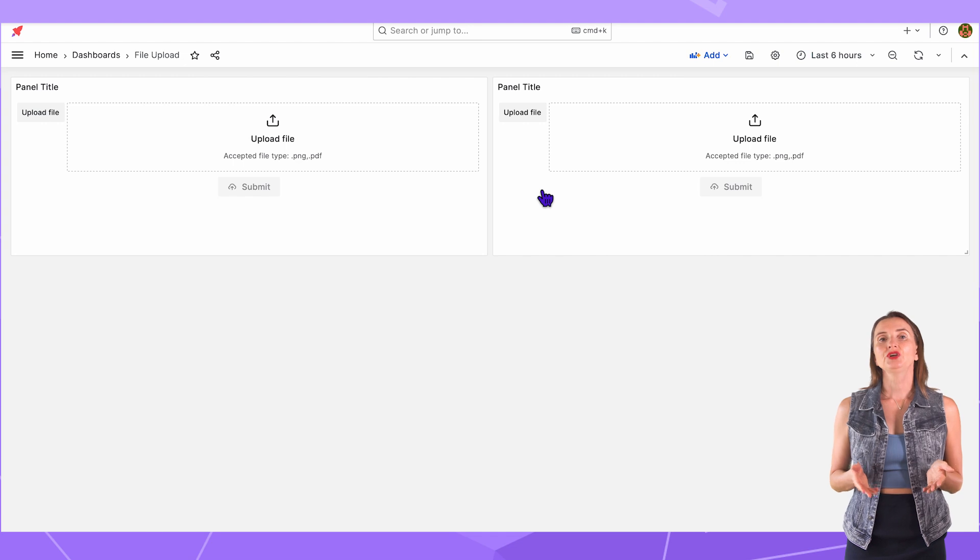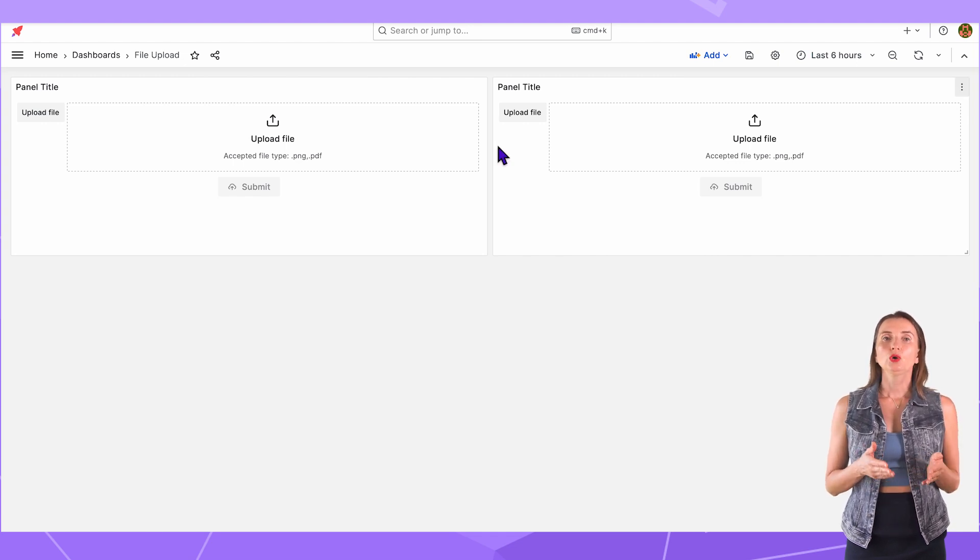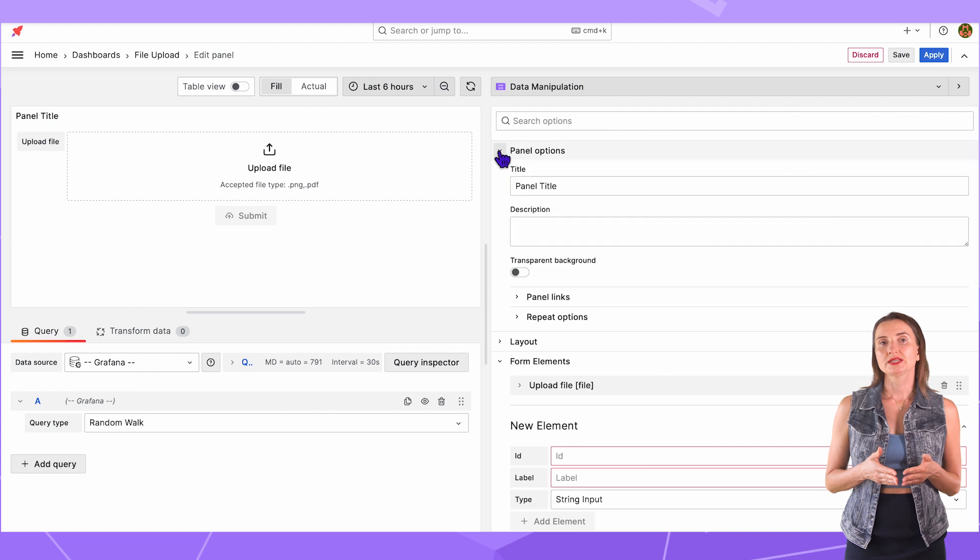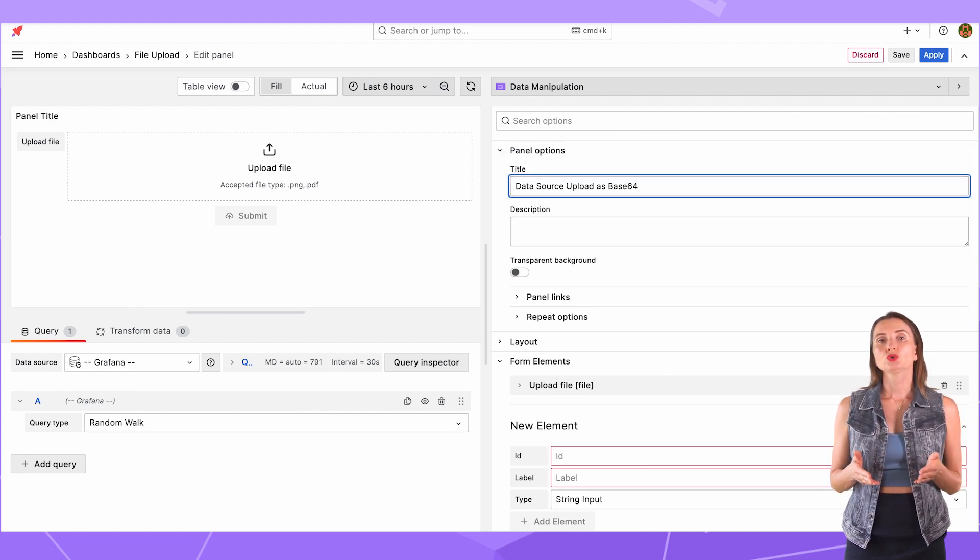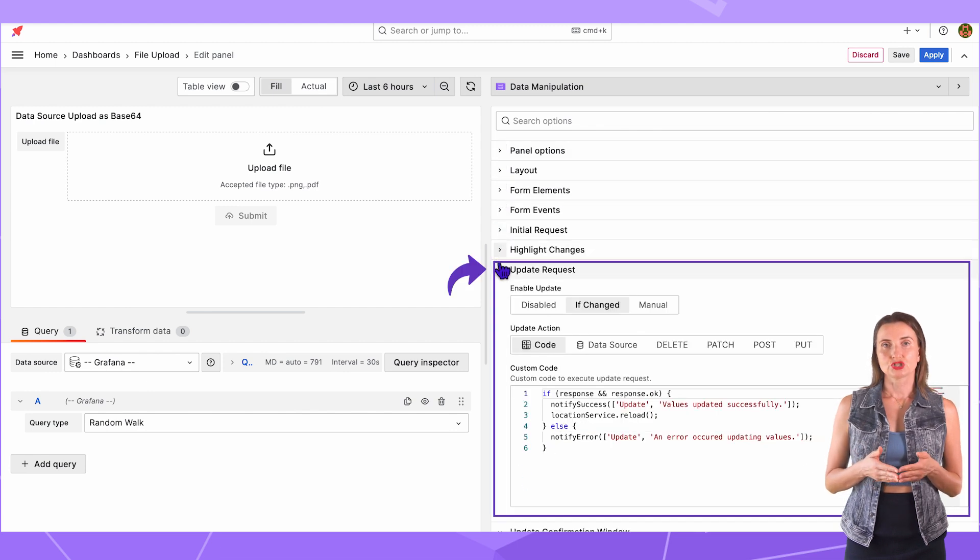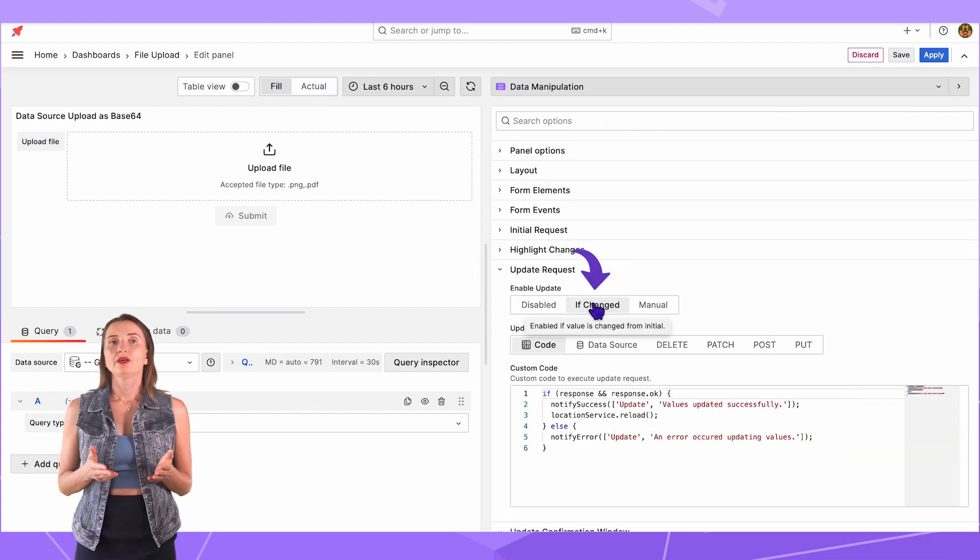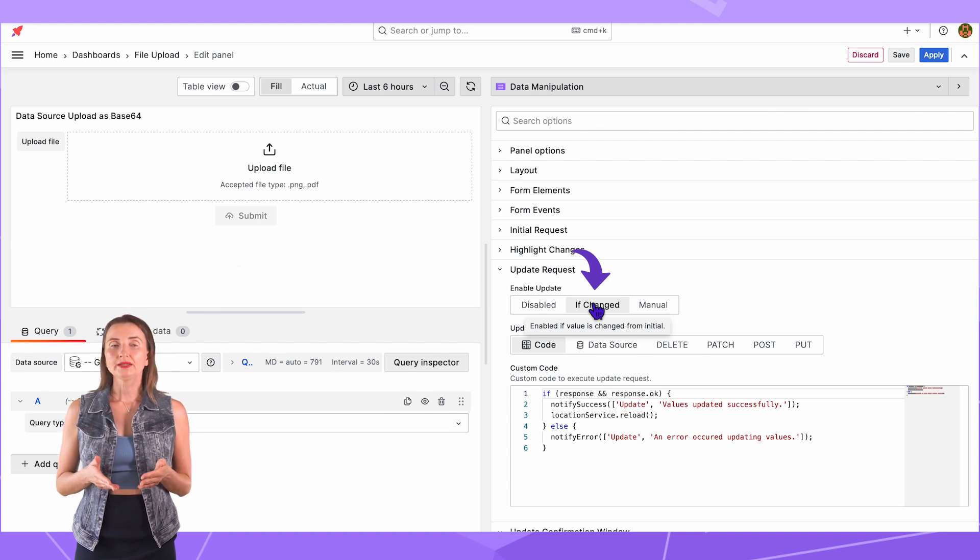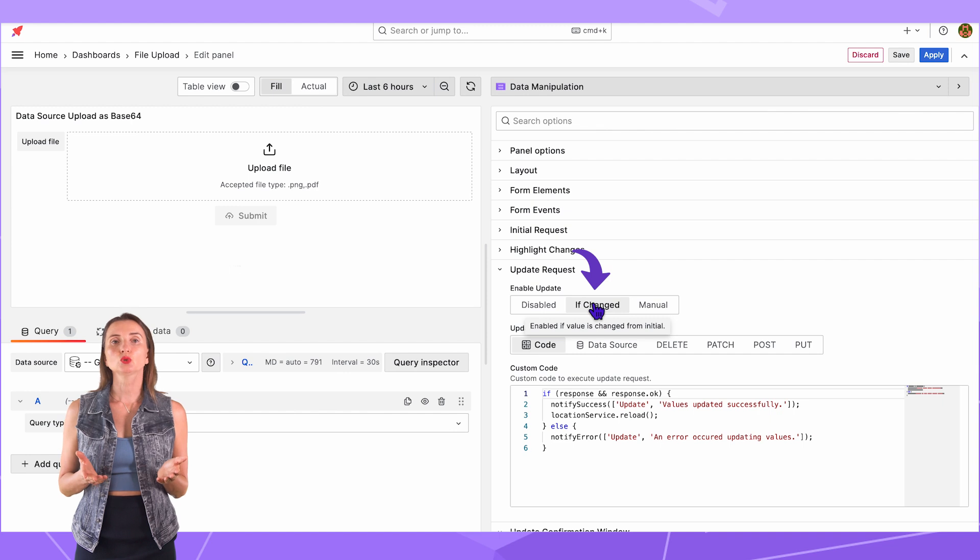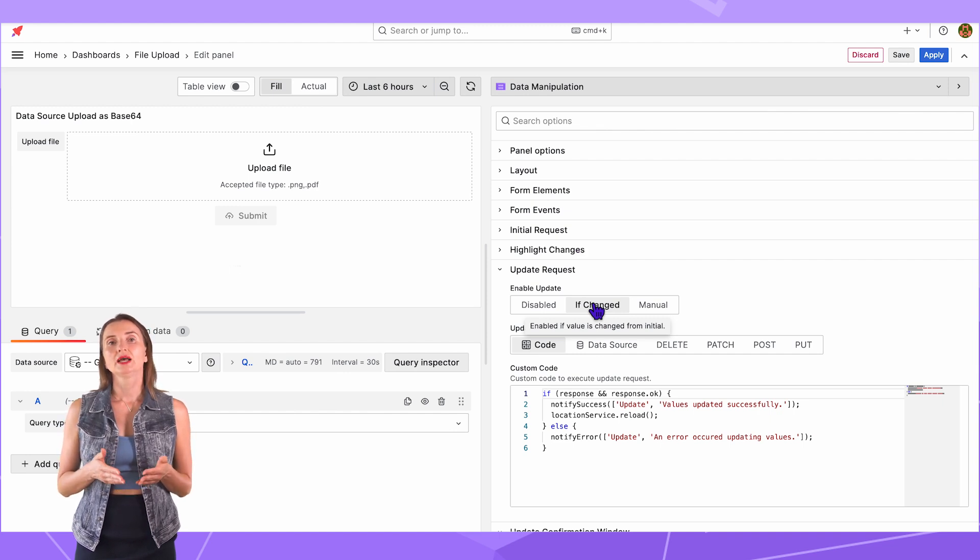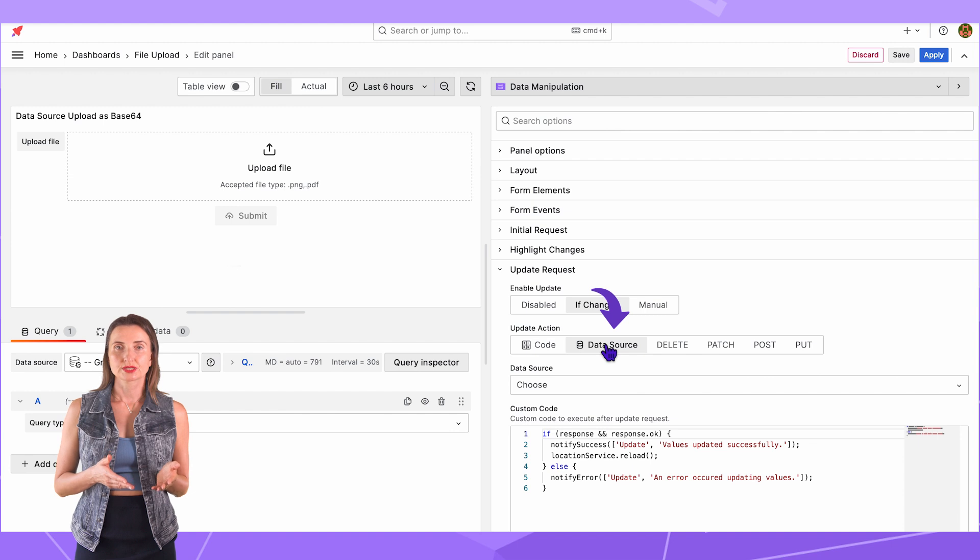Now, configure the first panel to use Data Source. Go to Edit Mode. Change the title to Data Source Upload as Base64. Then go to the Update Request section. Here, I specify If Changed. That instructs the form to enable the Submit button when a user makes any changes. In my case, when a user uploads a file.